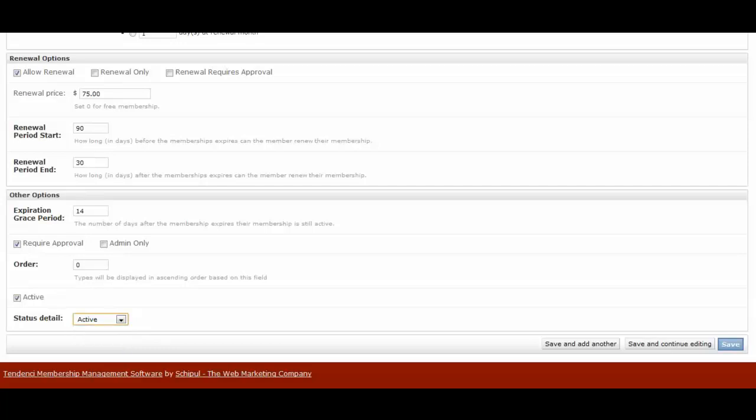And then you're given the option to save and add another, save and continue editing, or just to save. So we're going to go ahead and save.